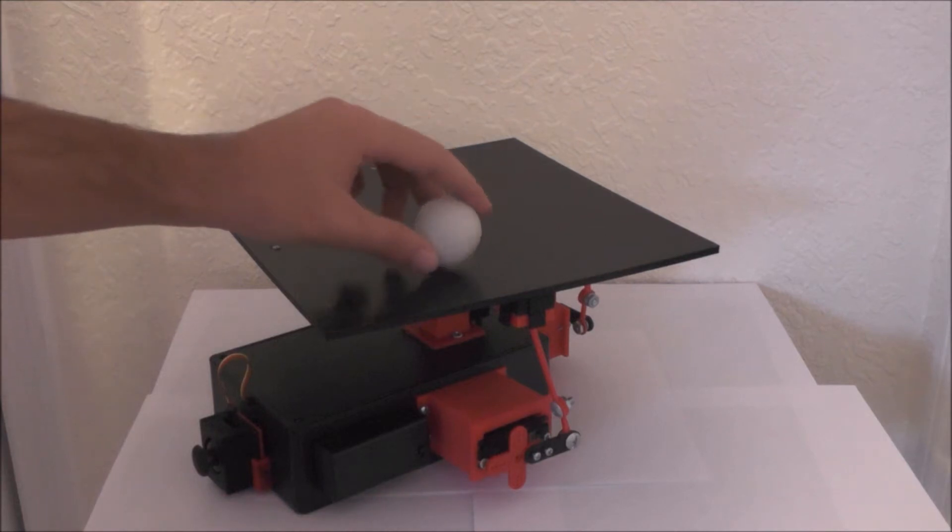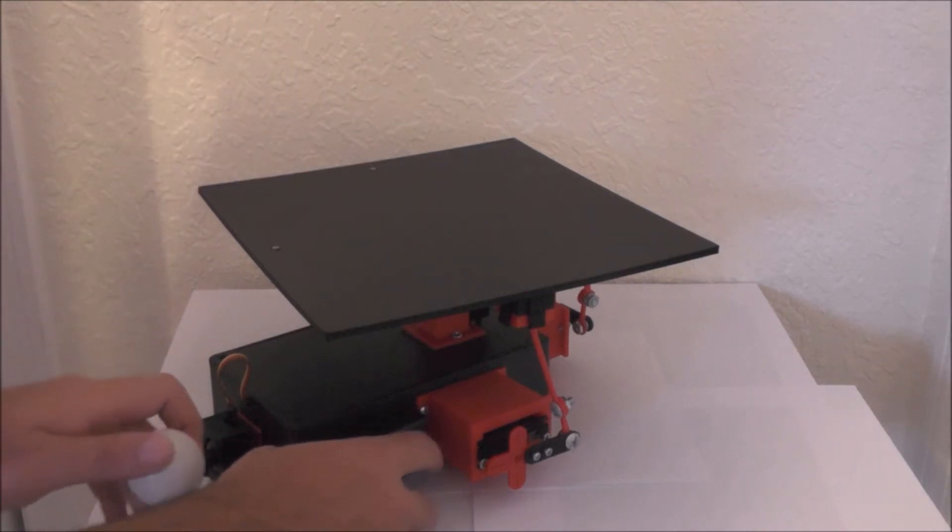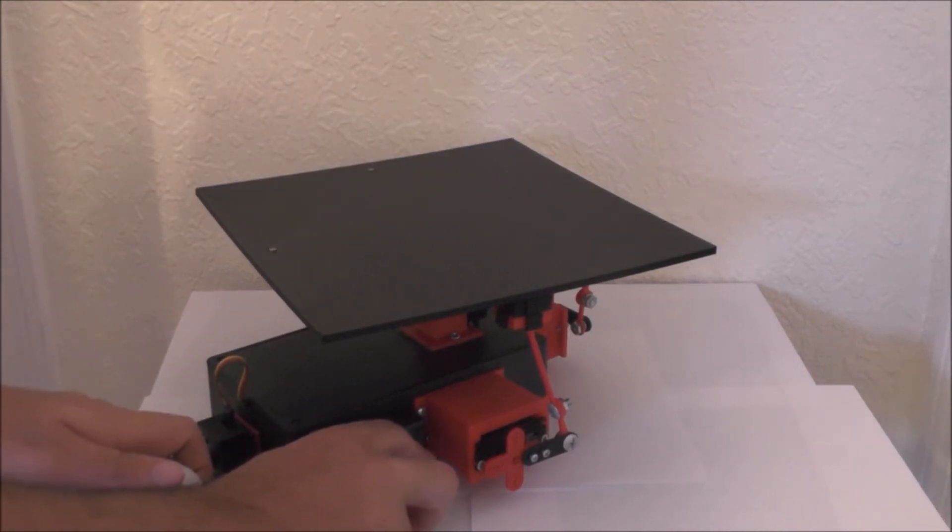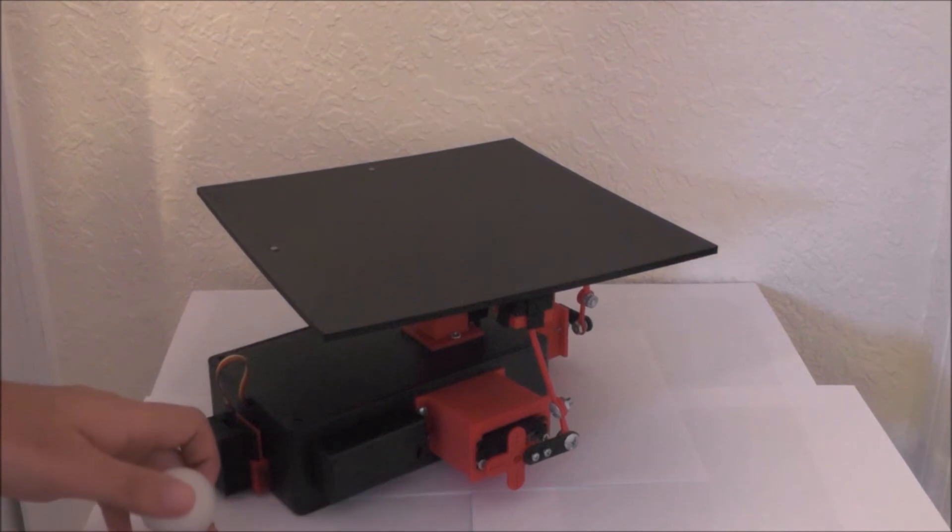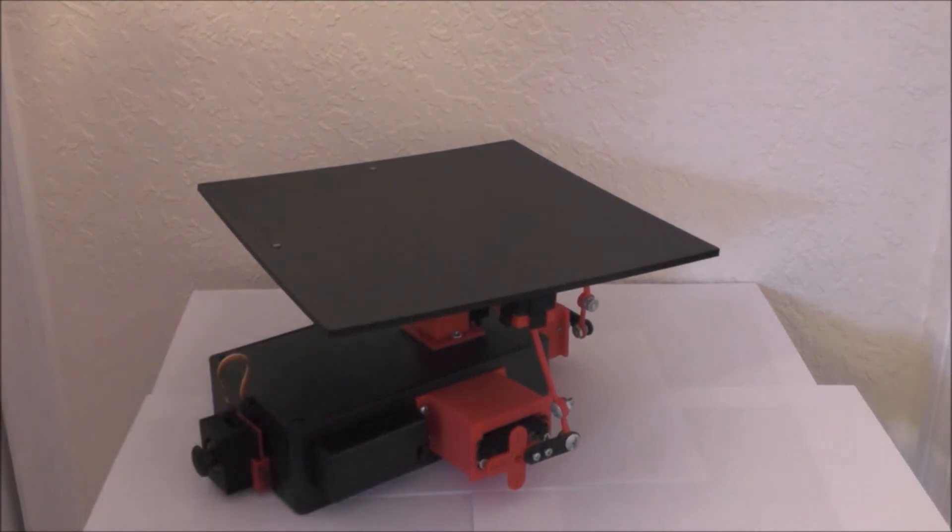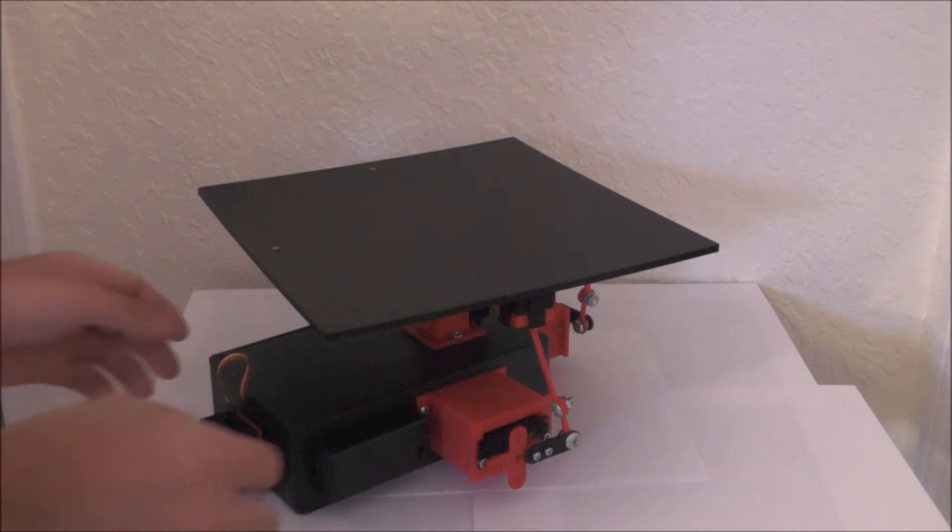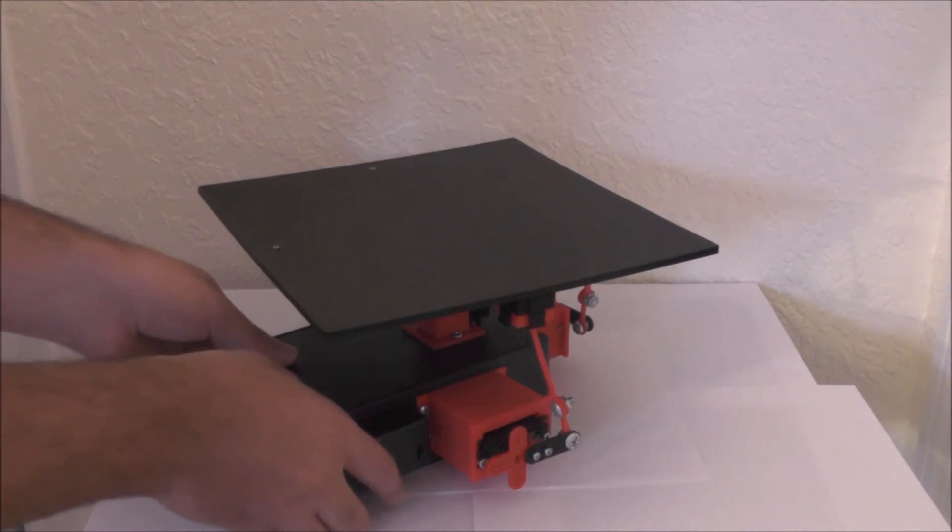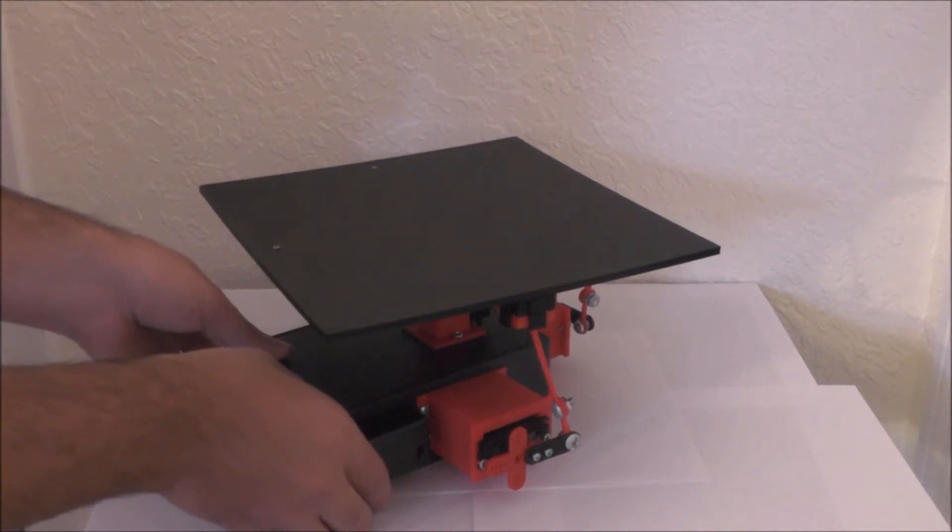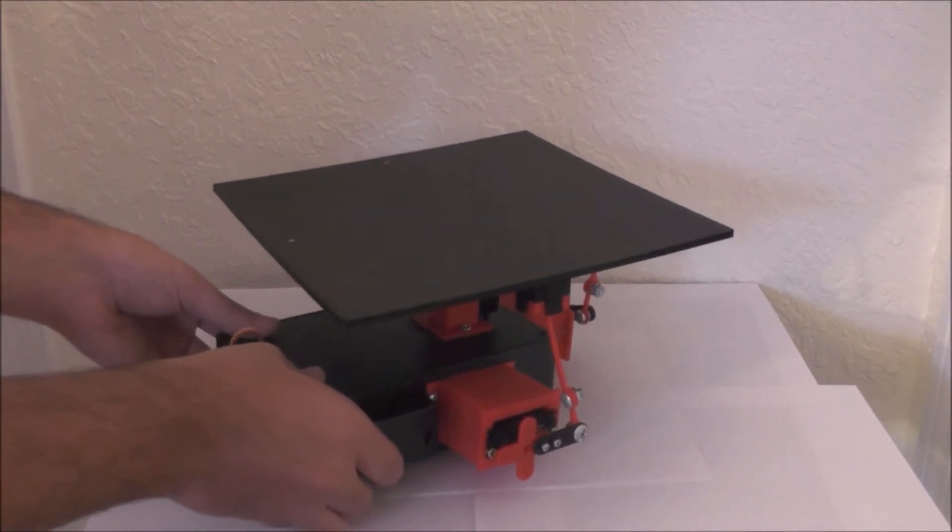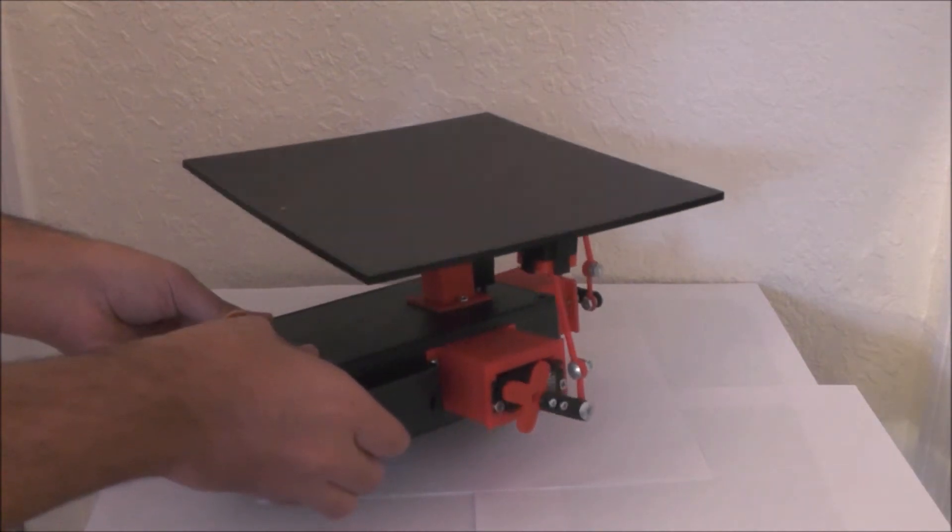I'll be demonstrating the 3 modes of operation and first I have to turn this on. Okay, so, the first mode of operation which is also my favorite is that this thing can balance, keep the plate balanced no matter how you move the box.